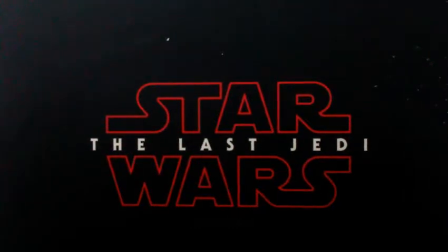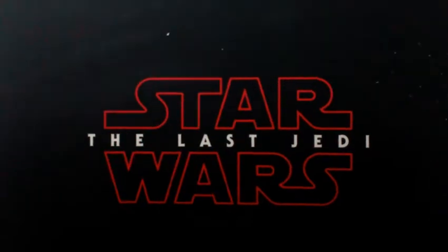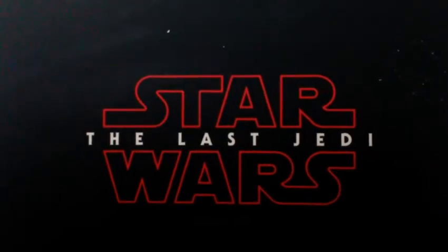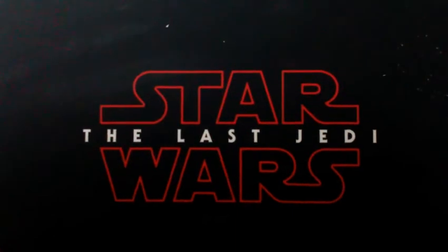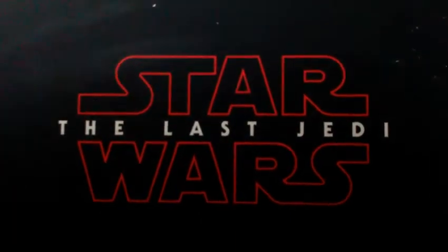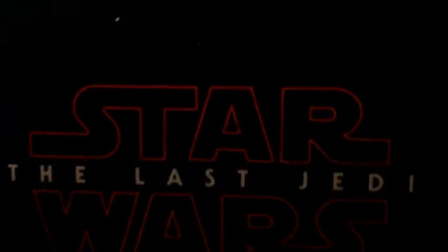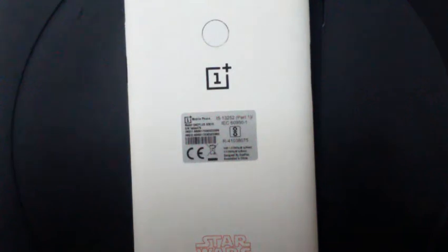Hey peeps, this is the unboxing of the OnePlus 5T Star Wars Edition. So we have this box here. This is actually the box. Sorry for the... I'm still setting up my studio.